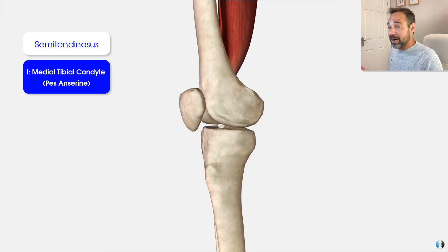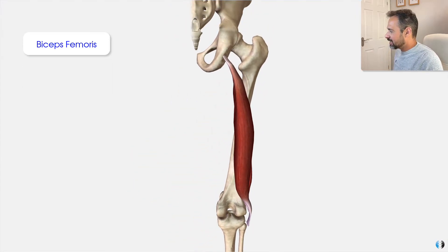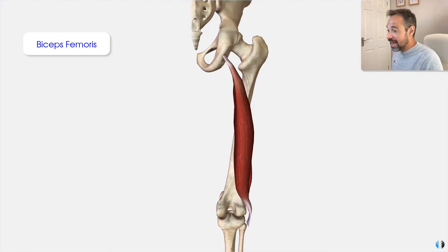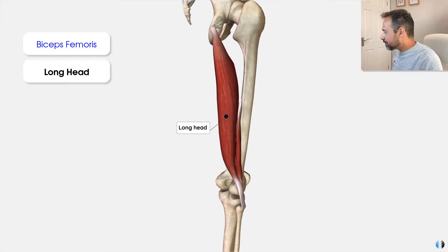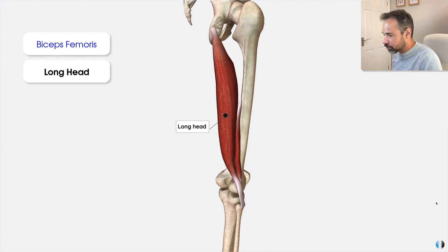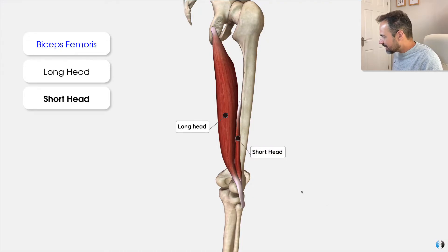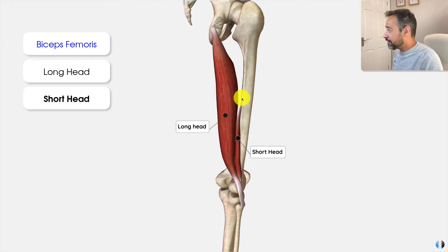Finally, we have the biceps femoris, located on the most lateral side of the posterior thigh. As the name 'biceps' suggests, this muscle has two heads: a long head, which is the main one originating from the ischial tuberosity, and a short head, which originates from the linea aspera of the femur — much lower down than the long head.